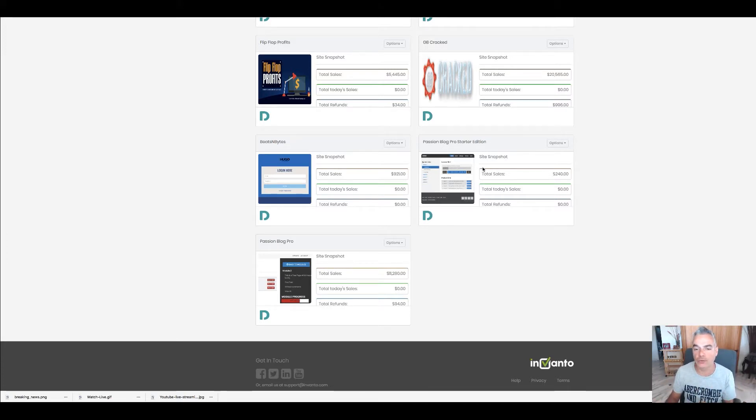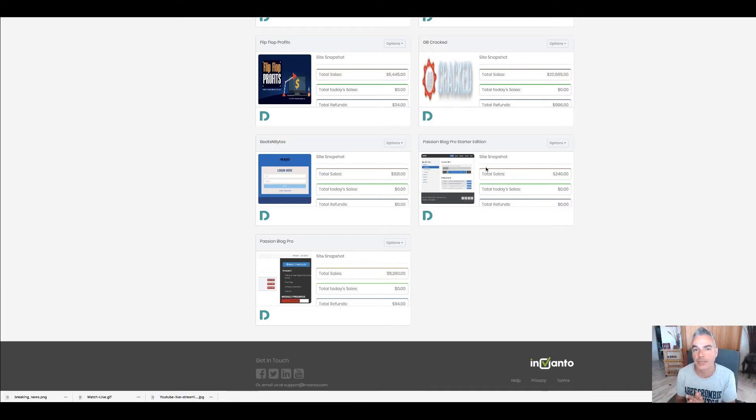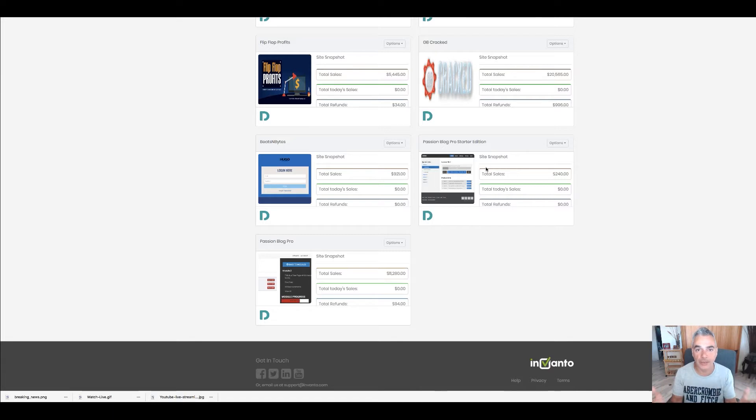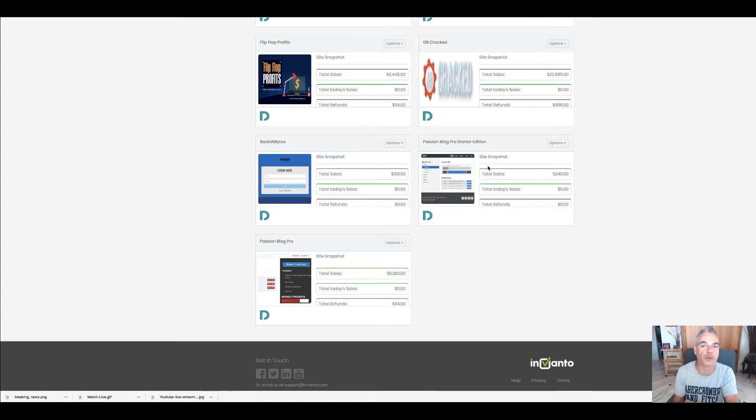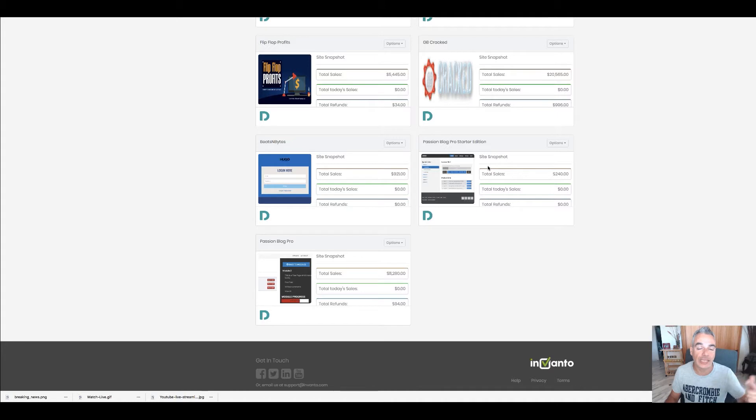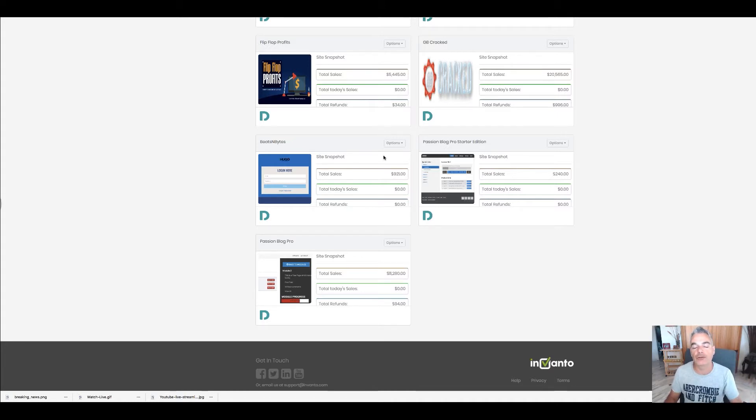The Passion Blog Pro Starter I turned into a free program. It's the first 12 videos of how to begin your online empire just like I created it. When you sign up to my list on my website, you'll get access to this in your first email.